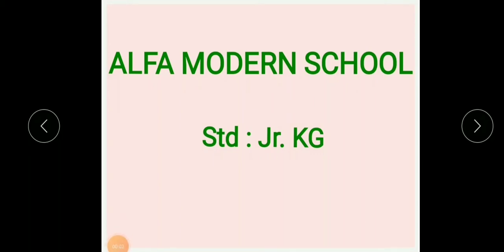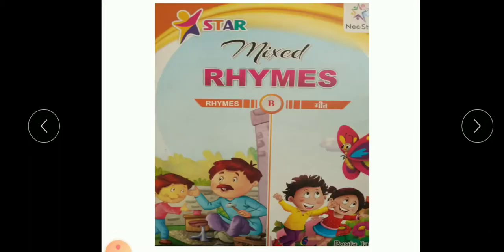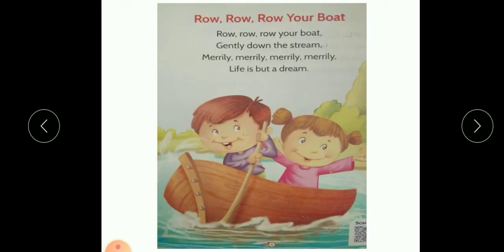Hello students, how are you? Today we will learn rhymes. Now your rhyme's name is Row Row Row Your Boat. So let's start and sing with me.